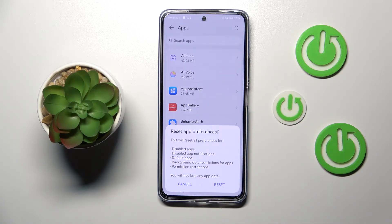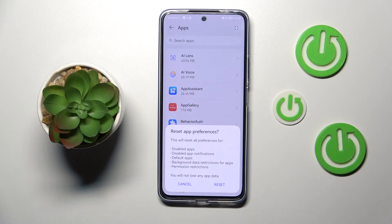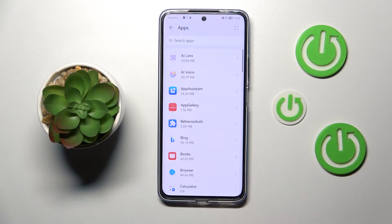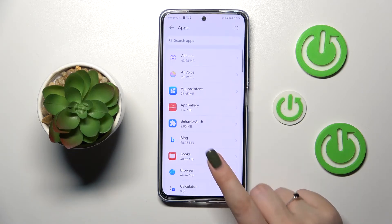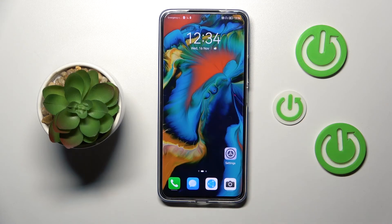Your device is informing you that it will reset all preferences for disabled apps, disabled app notifications, default apps, background data restrictions for apps, and any permission restrictions. No worries — you won't lose any data. Simply tap Reset, and that's all. This is how to reset the preferences on your Huawei Nova 10 SE.